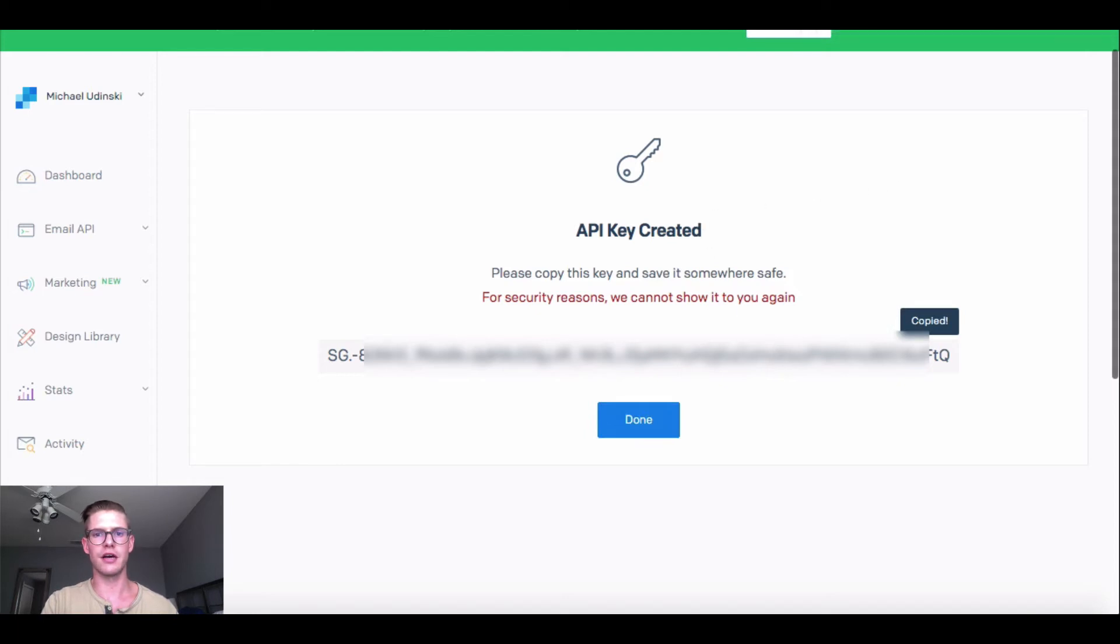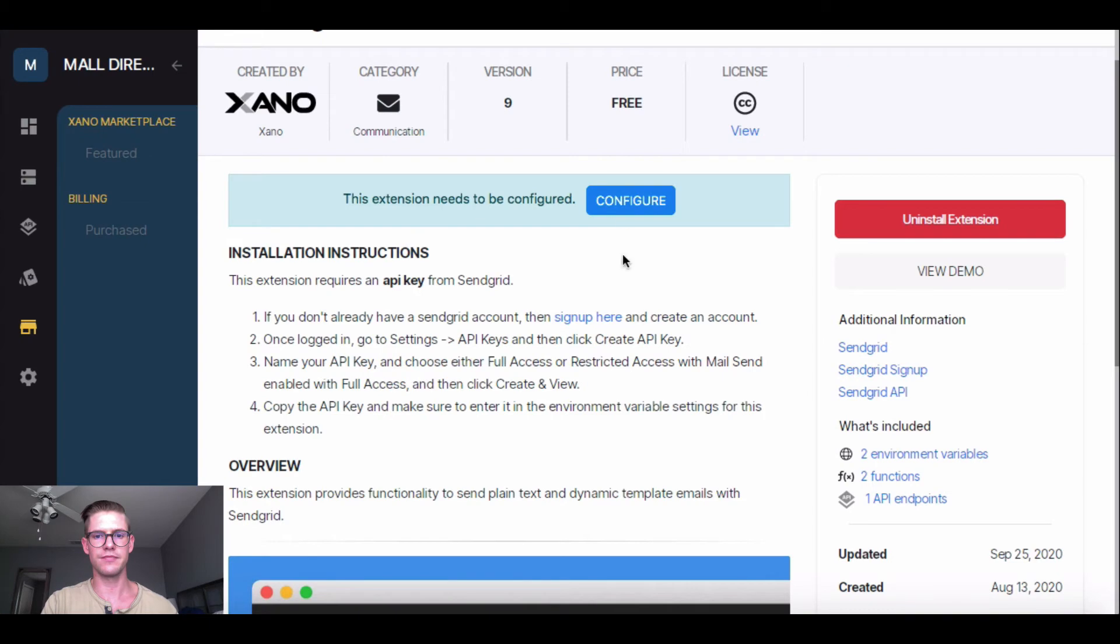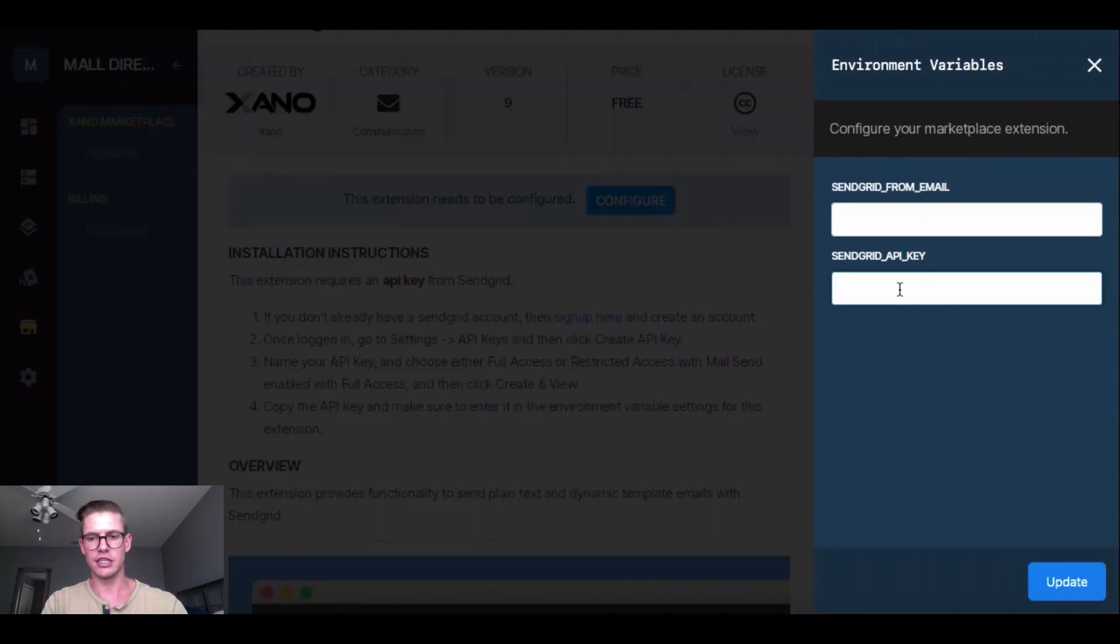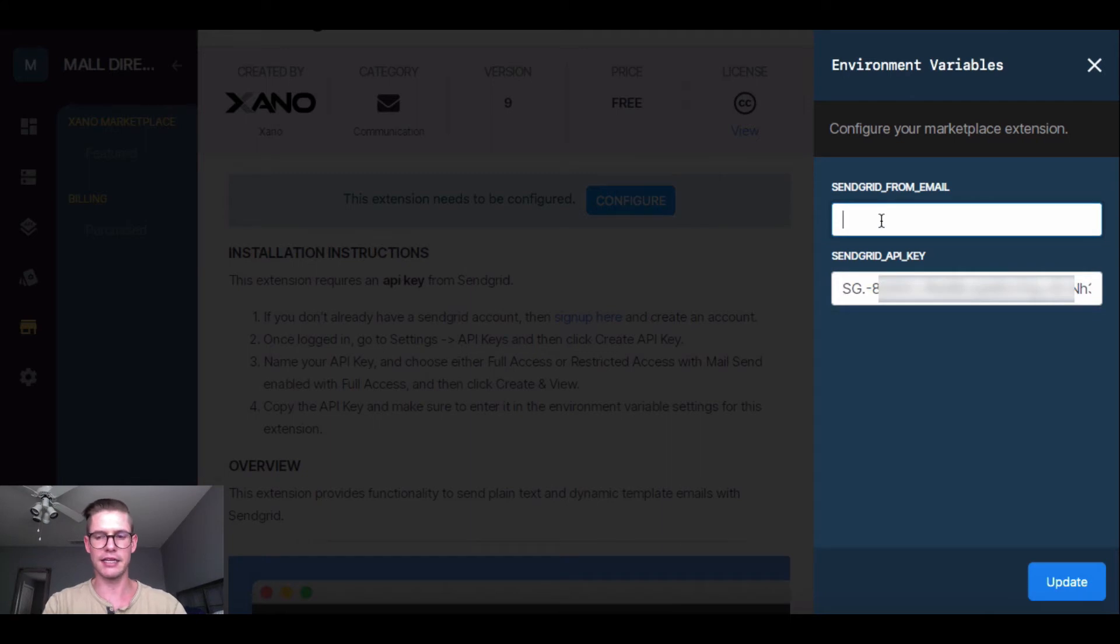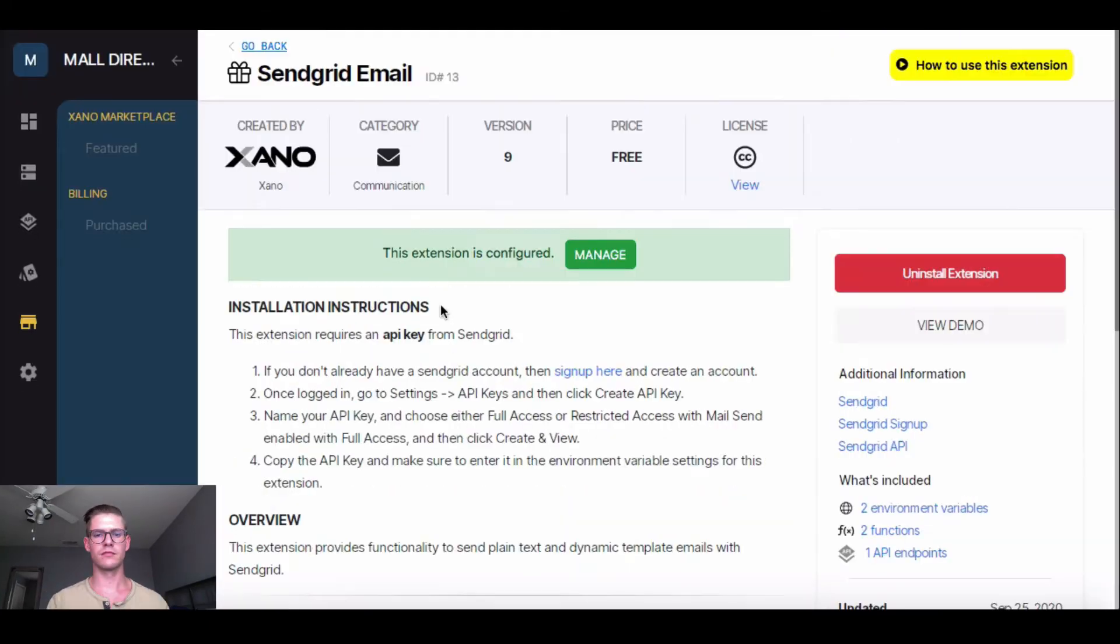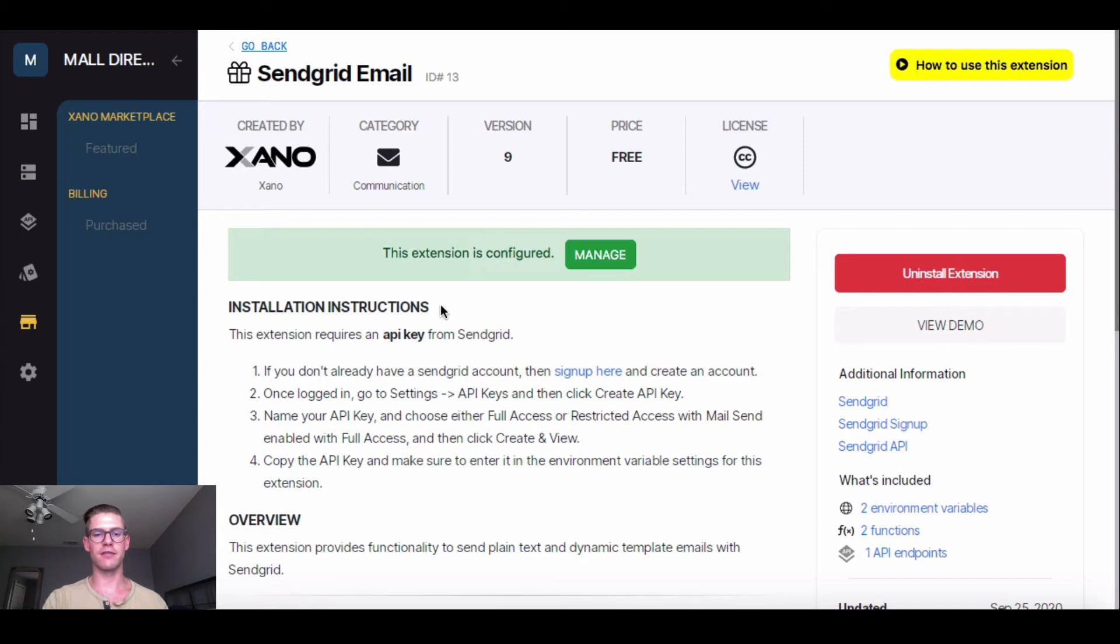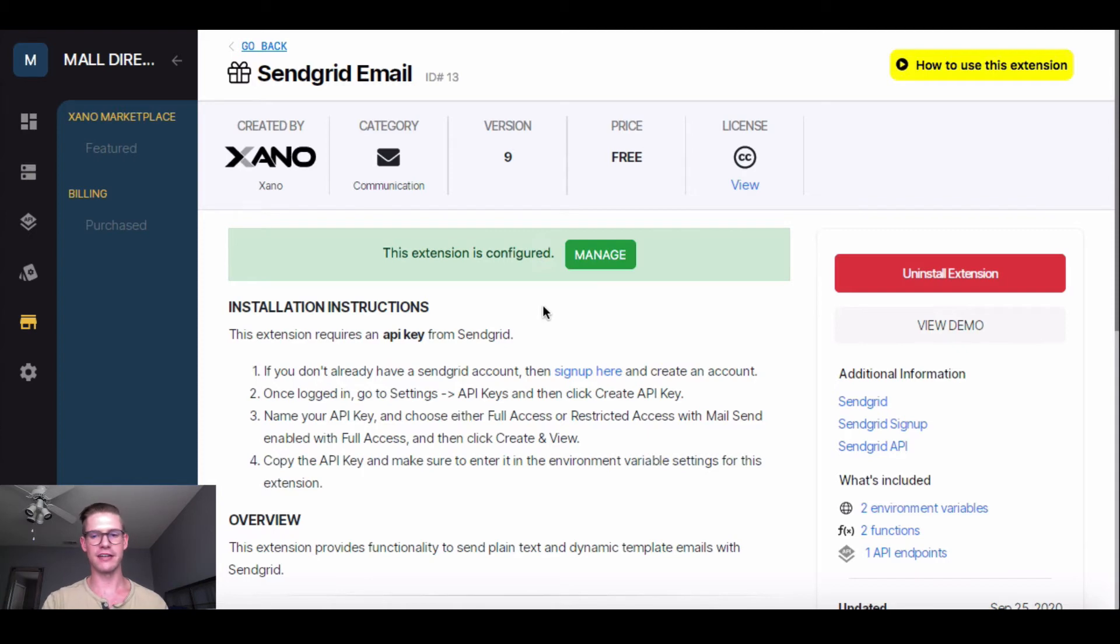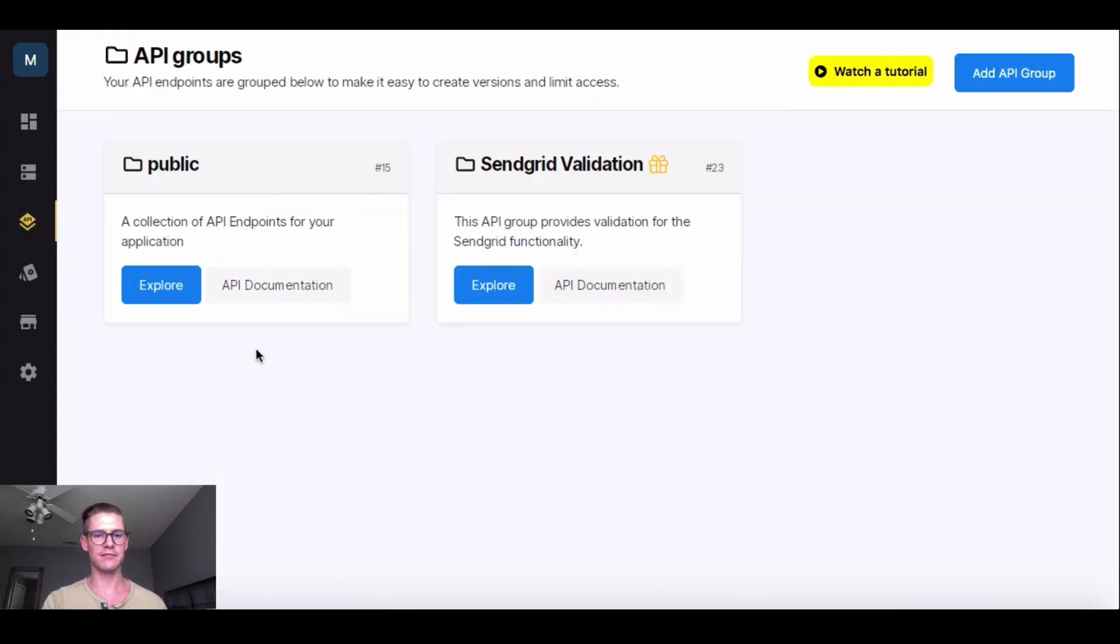And then you can come back to Xano and reopen that Configure button and just paste it here where it asks for the API key. And the Send From email is going to be my email there set up in SendGrid. So once I enter in that SendGrid API key and also that SendGrid From email, that blue messaging will turn to green and tell me my extension is configured. Okay, so remember, when I'm adding a store to this Shopping Mall directory app, I want to get an email to tell me there's a new store so I can go shop there. So now that this extension is configured, I'm going to go to my API page.